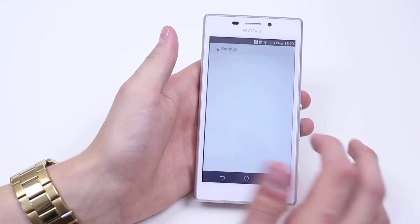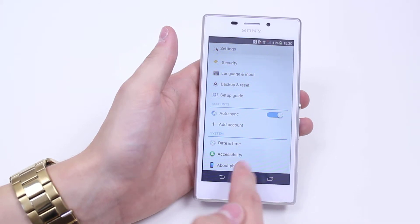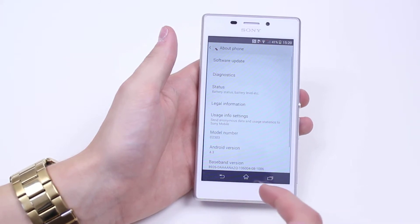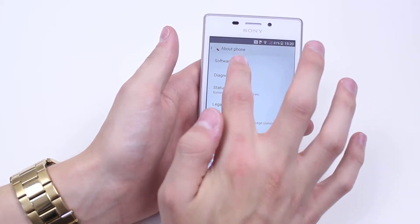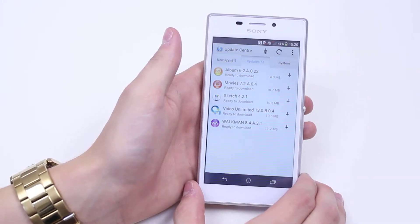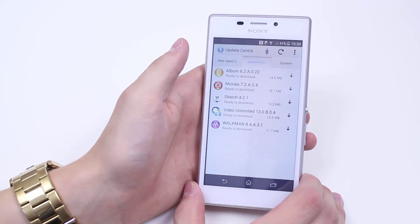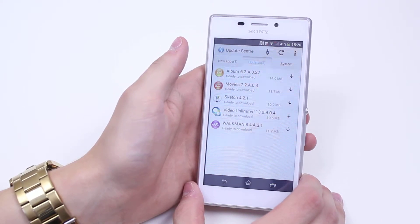So we go into Settings, scroll all the way down to the bottom where it says About Phone. Then we tap at the top Software Update and it tells me that I've got five updates.